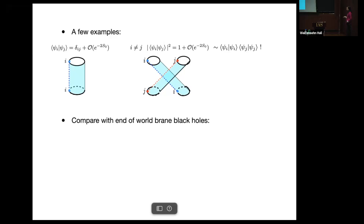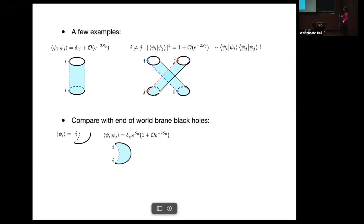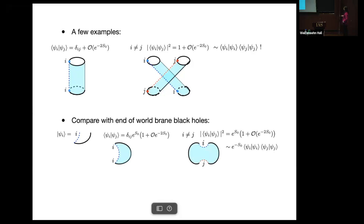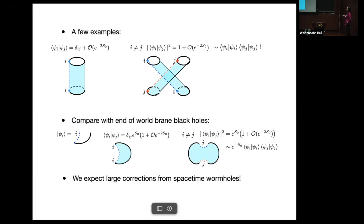Let's compare with the black hole case. Consider end-of-world branes with flavor I attached to black holes — this is the asymptotic boundary, this is the end-of-world brane. We can do similar calculations: the inner product is controlled by a delta function, and for different flavors the squared inner product gives some answer. However, for the black hole case this answer is exponentially suppressed compared to the leading answer. So for closed universes without boundaries, we expect large corrections from spacetime wormholes — this was the first thing we noticed in this work and it surprised us.